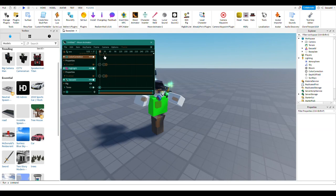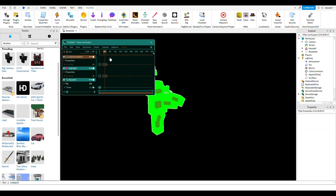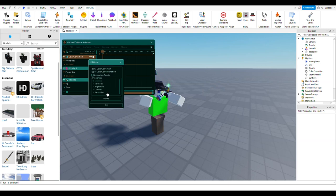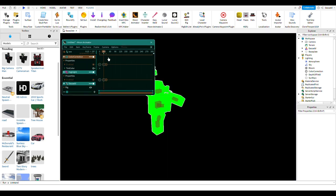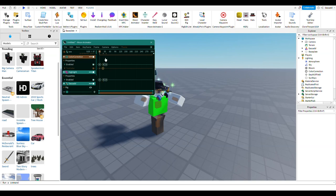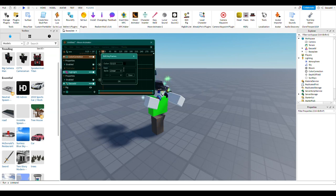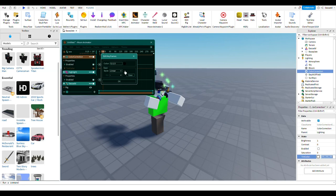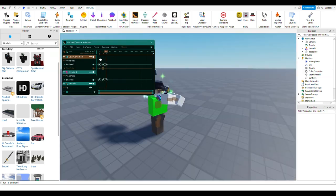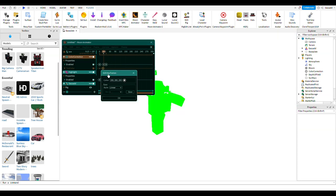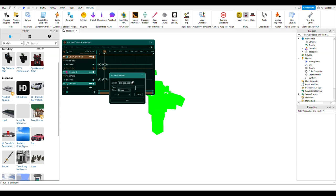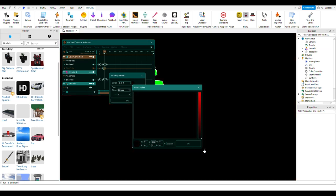If you want it to look even better, just before your action go to Color Correction, add a keyframe for tint color, and change the tint to white. Copy that keyframe and paste it in. Then add another keyframe and change the tint color back to black, so you get a nice flash effect.